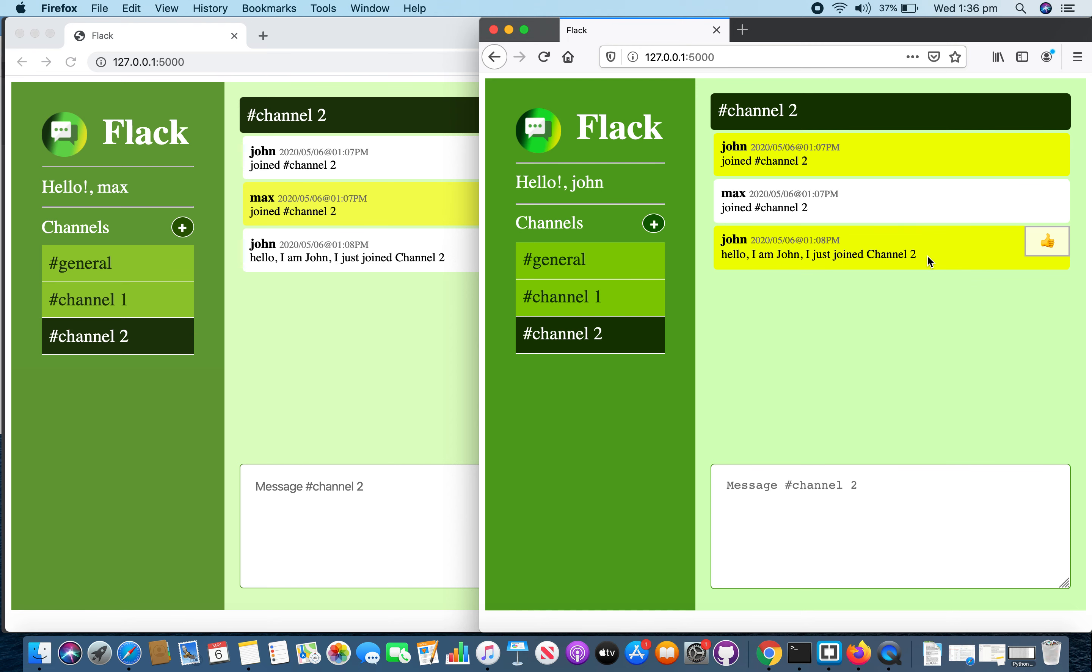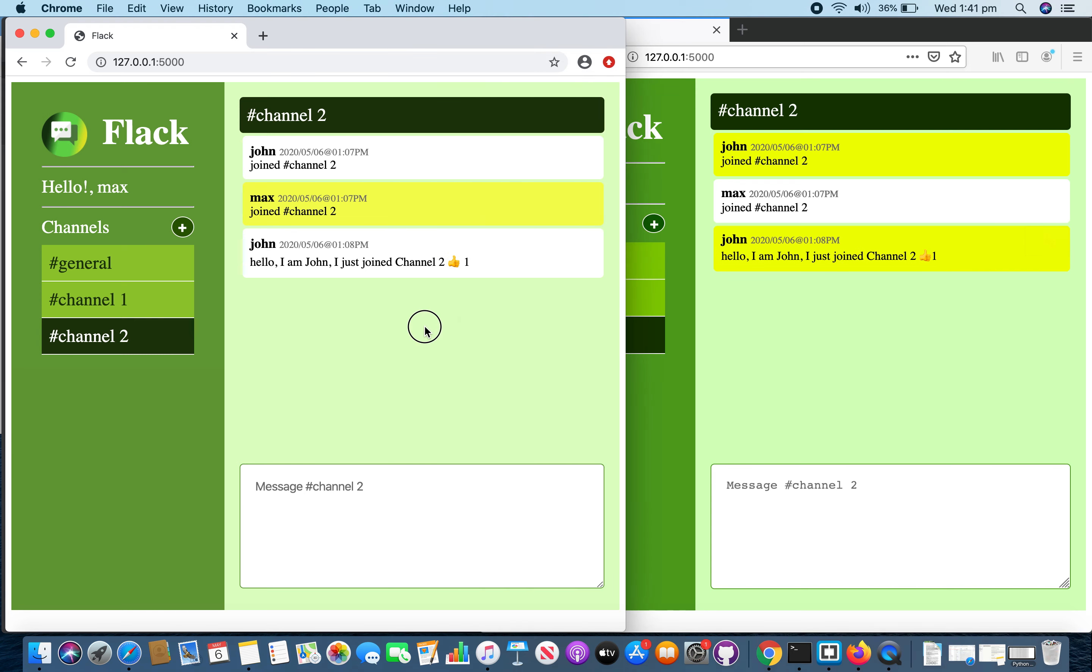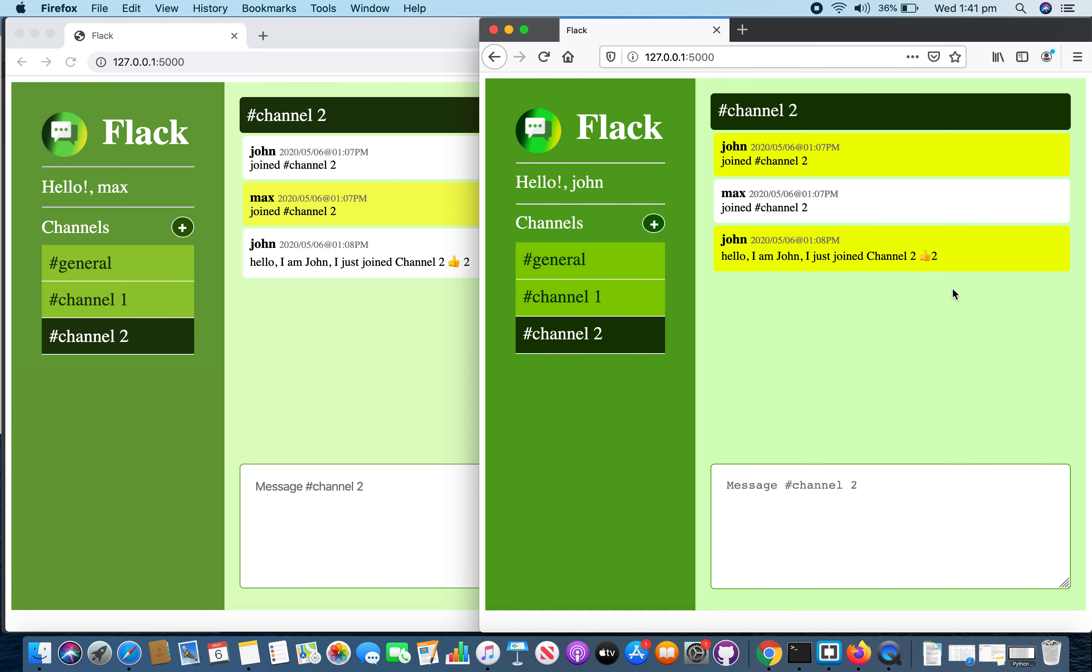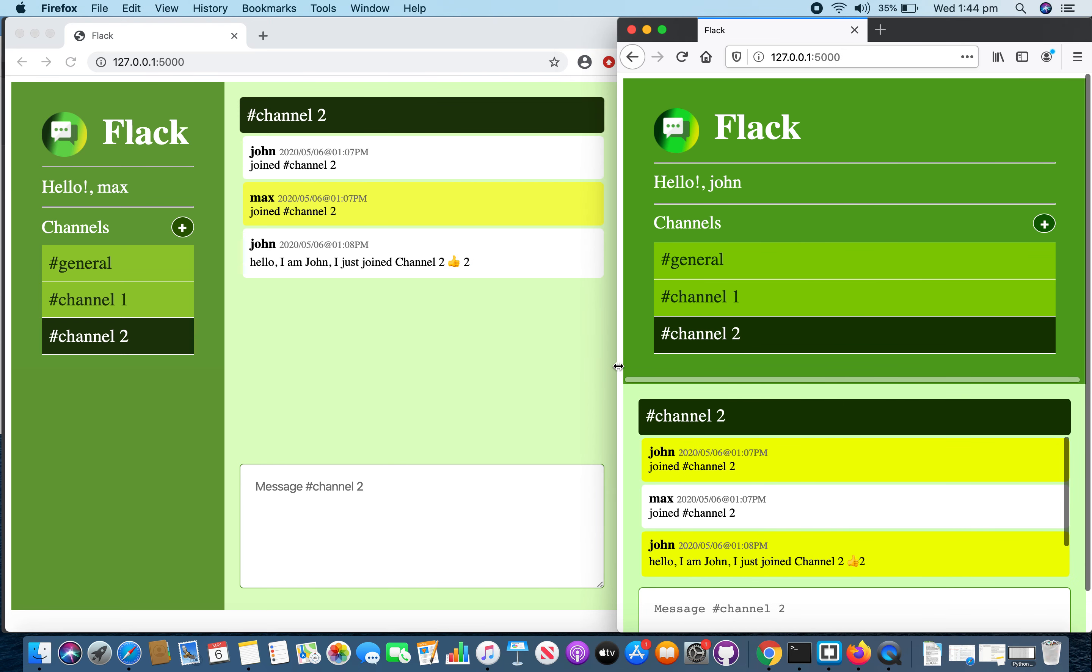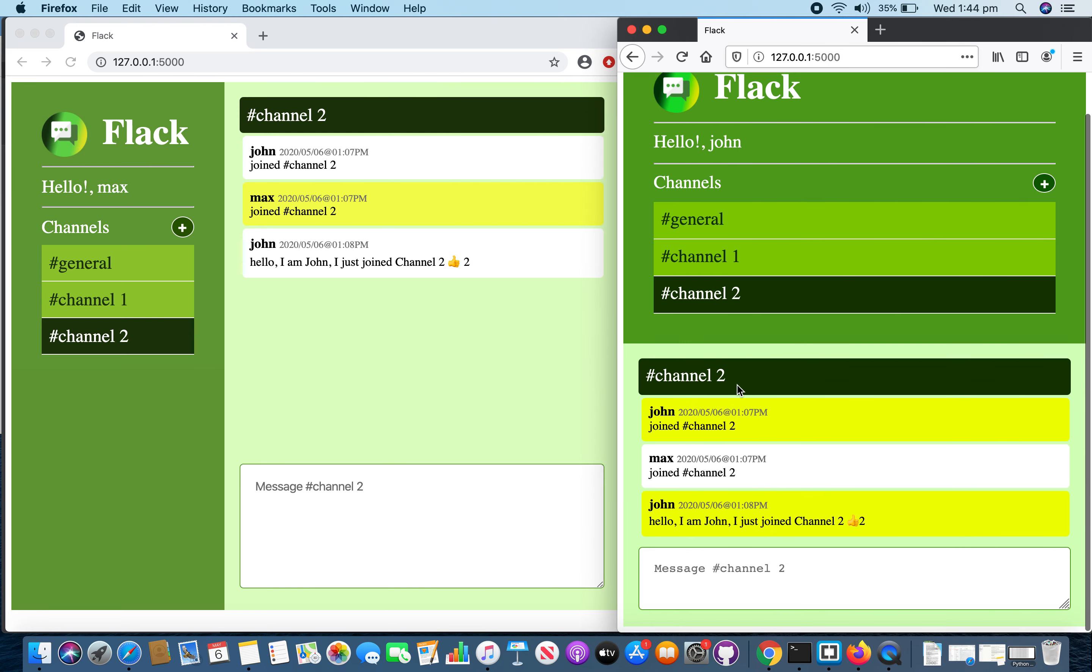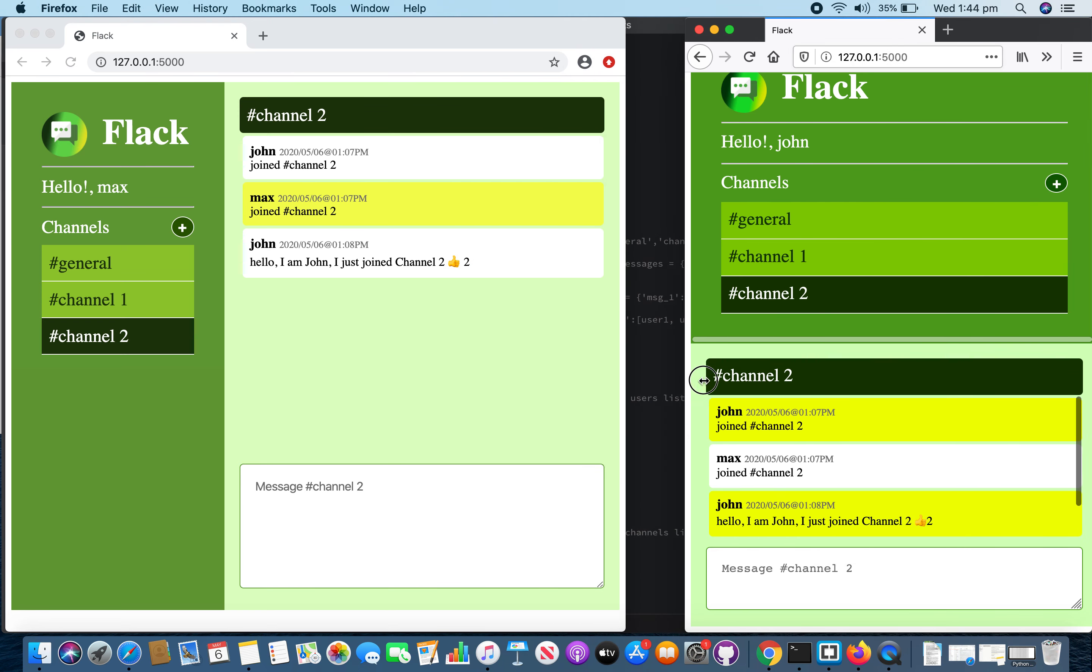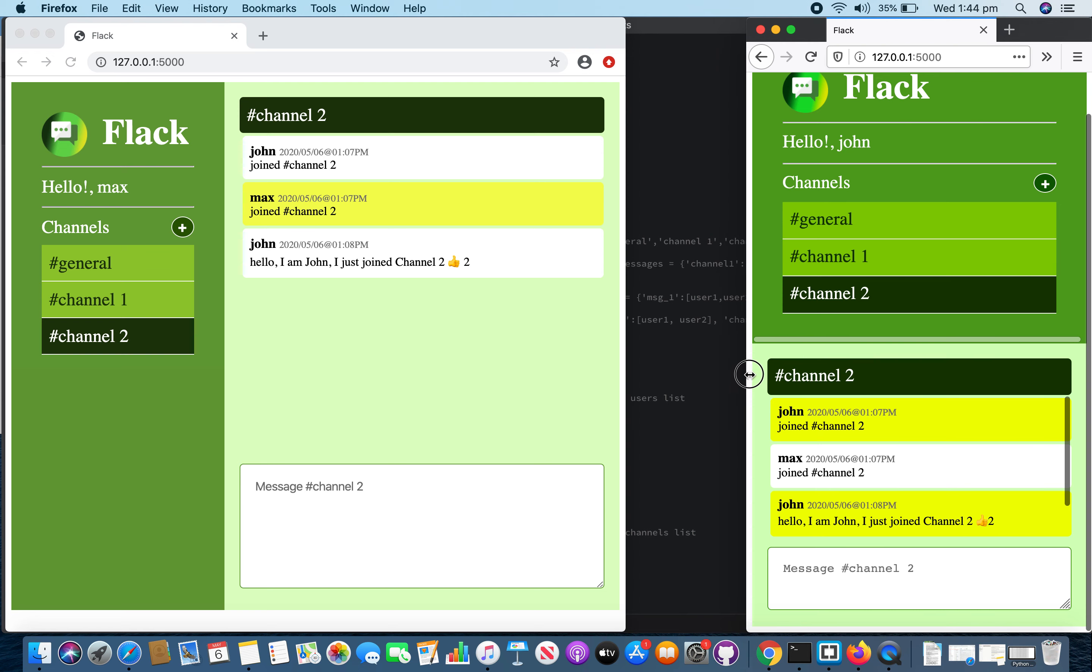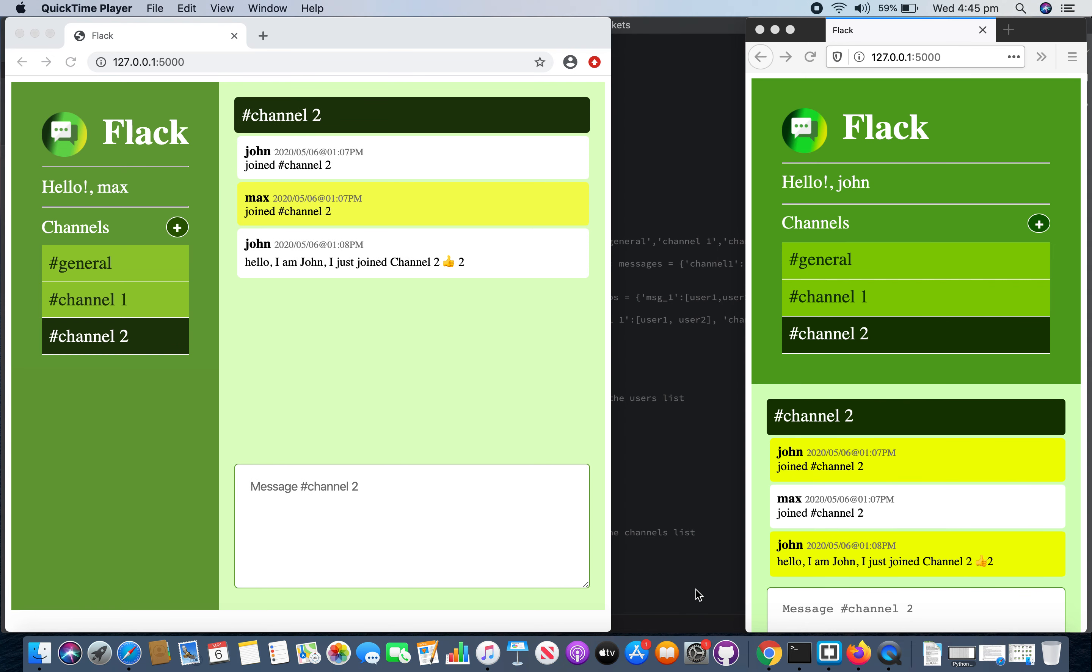If you like a message, other users will be able to see the like count without refreshing the page. Also the app is responsive on a smaller screen. Well that's about all. Thanks.